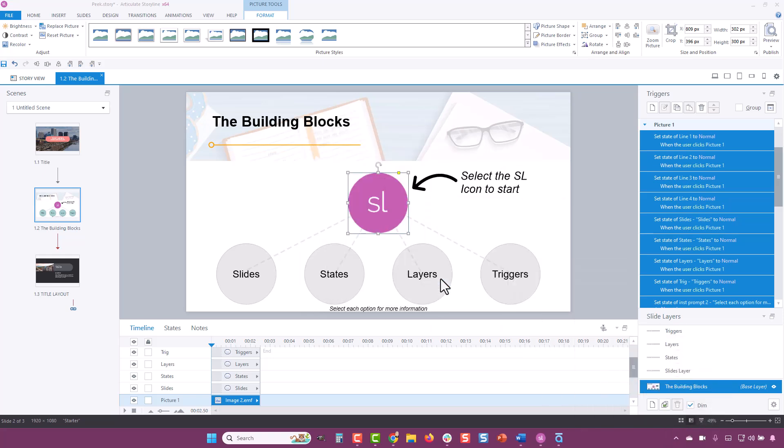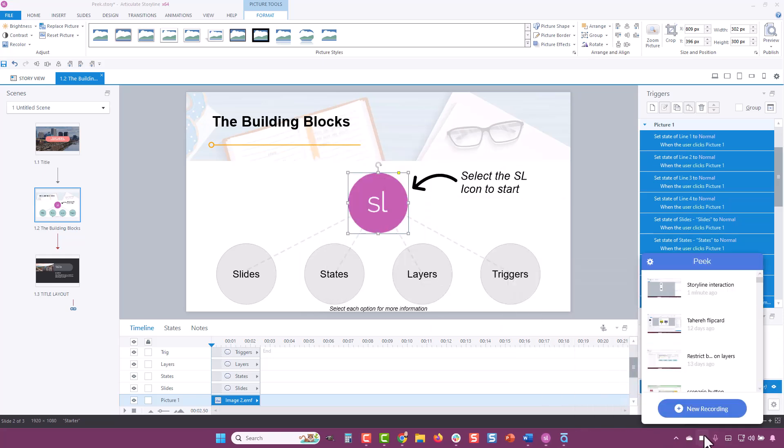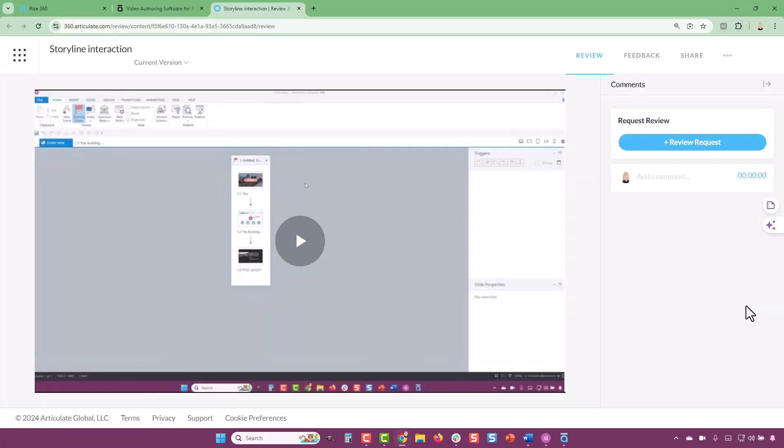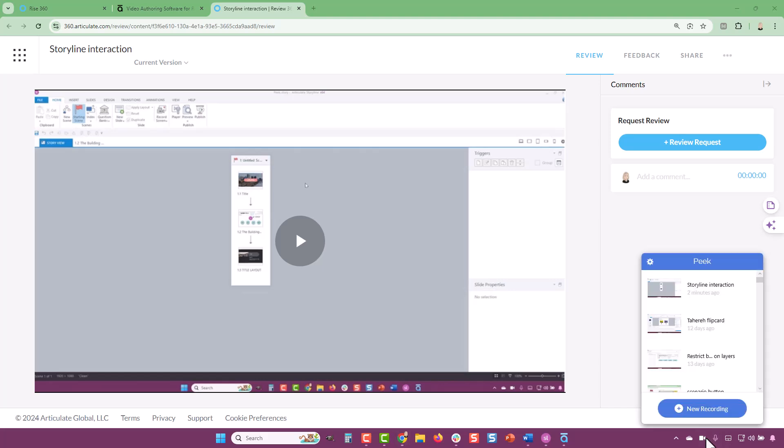When it's ready, you can reopen the Peak 360 app and select the arrow alongside the thumbnail button. Select View on Articulate 360 to open your course on Review 360 where it's been automatically saved.